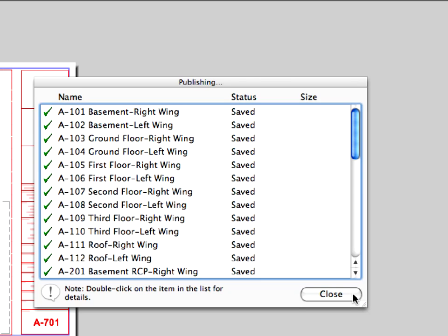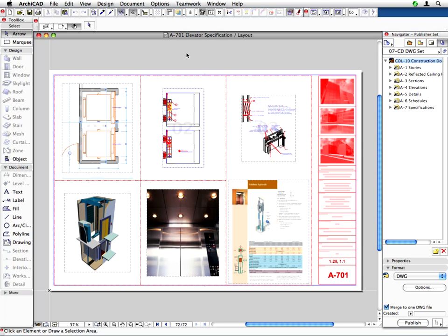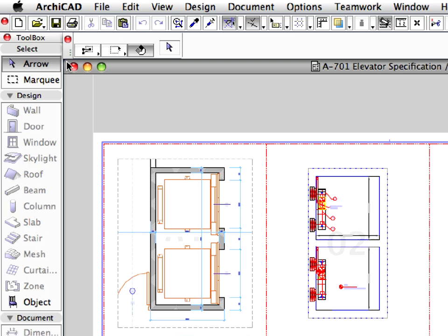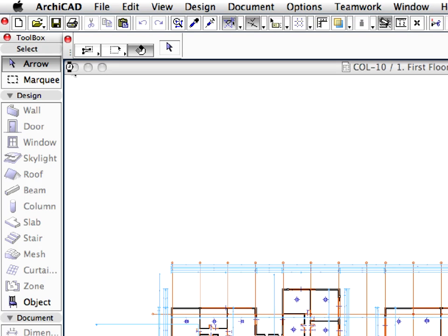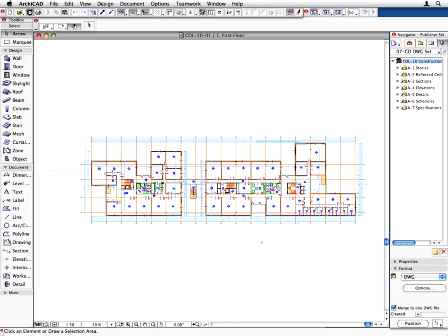Now that the design documentation has been published, let's have a quick overview of some possibilities of archiving the design project. The most convenient way of archiving the project is to save a project archive, PLA file, from ARCHICAD. This PLA will include all the library parts that were used, textures, and even the inserted external files.